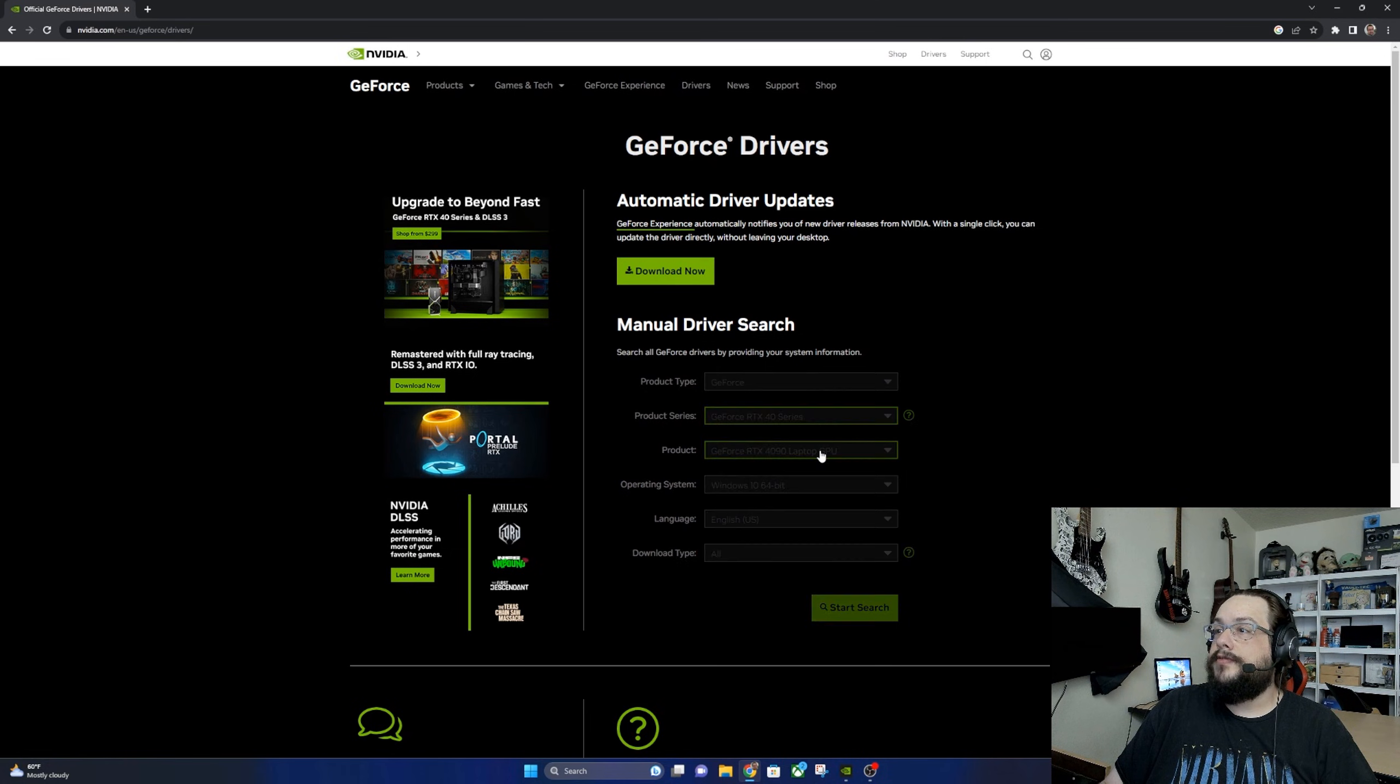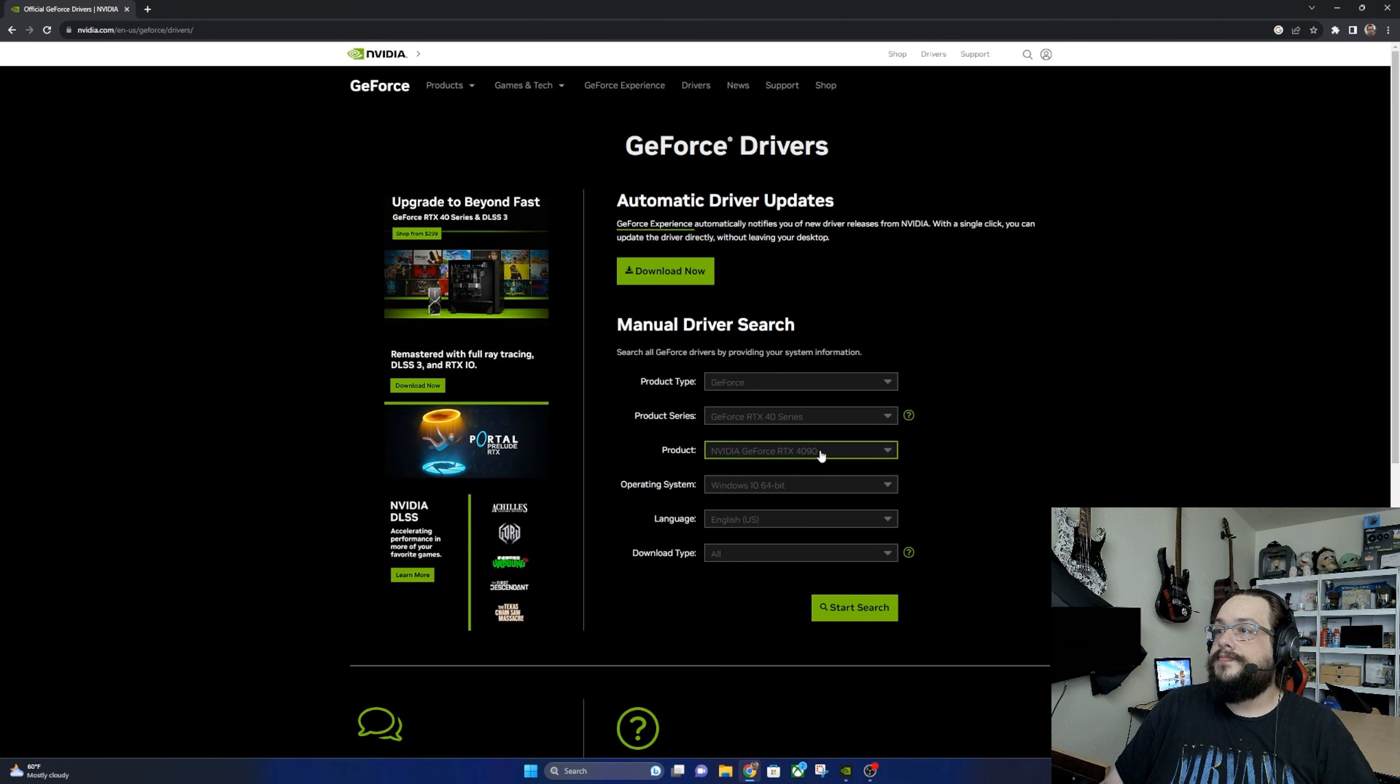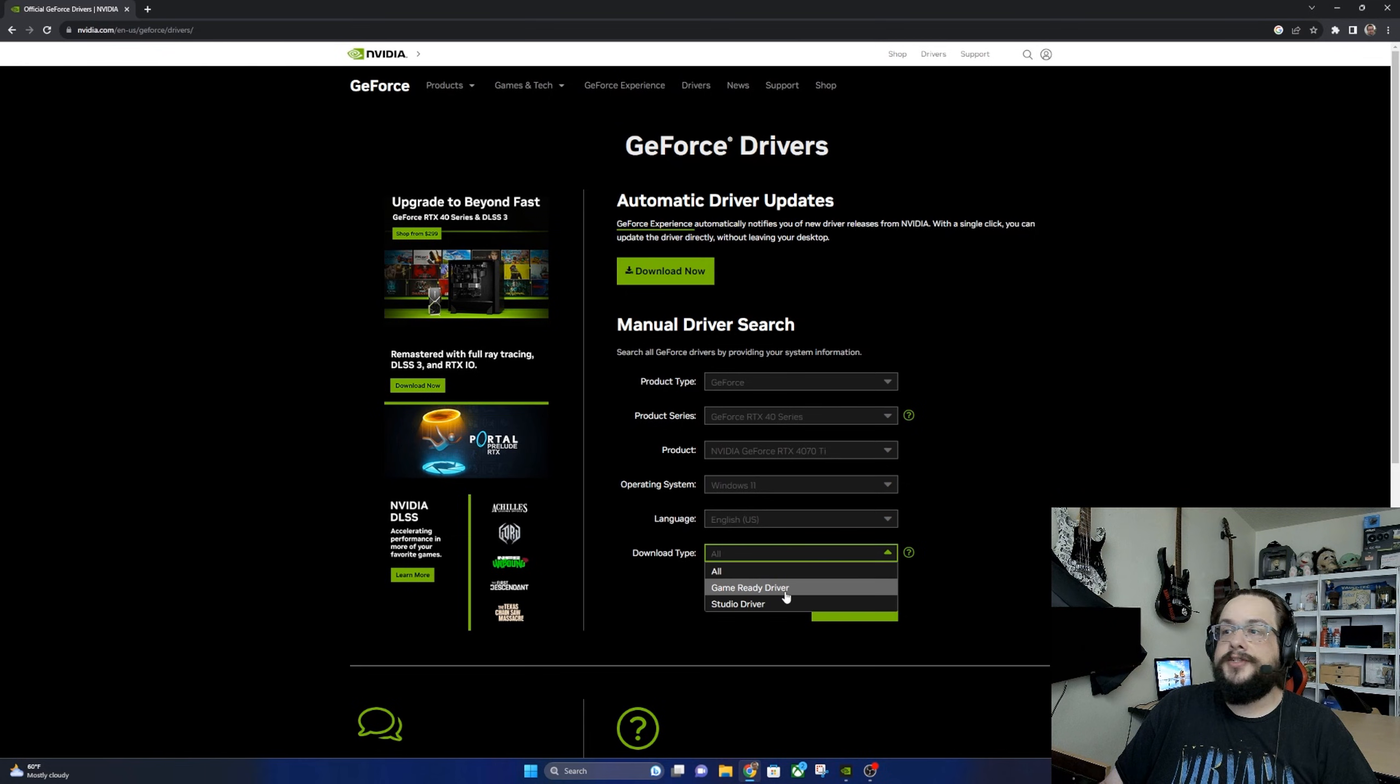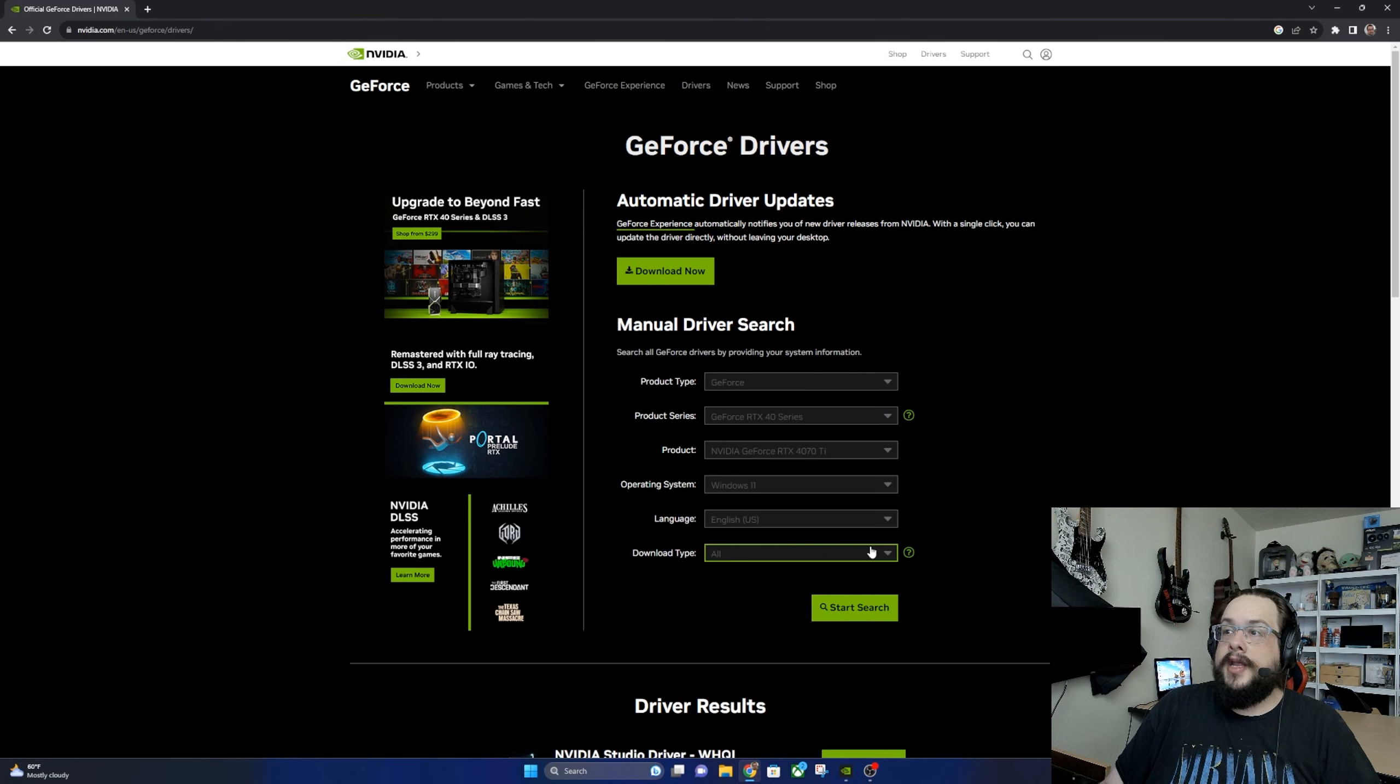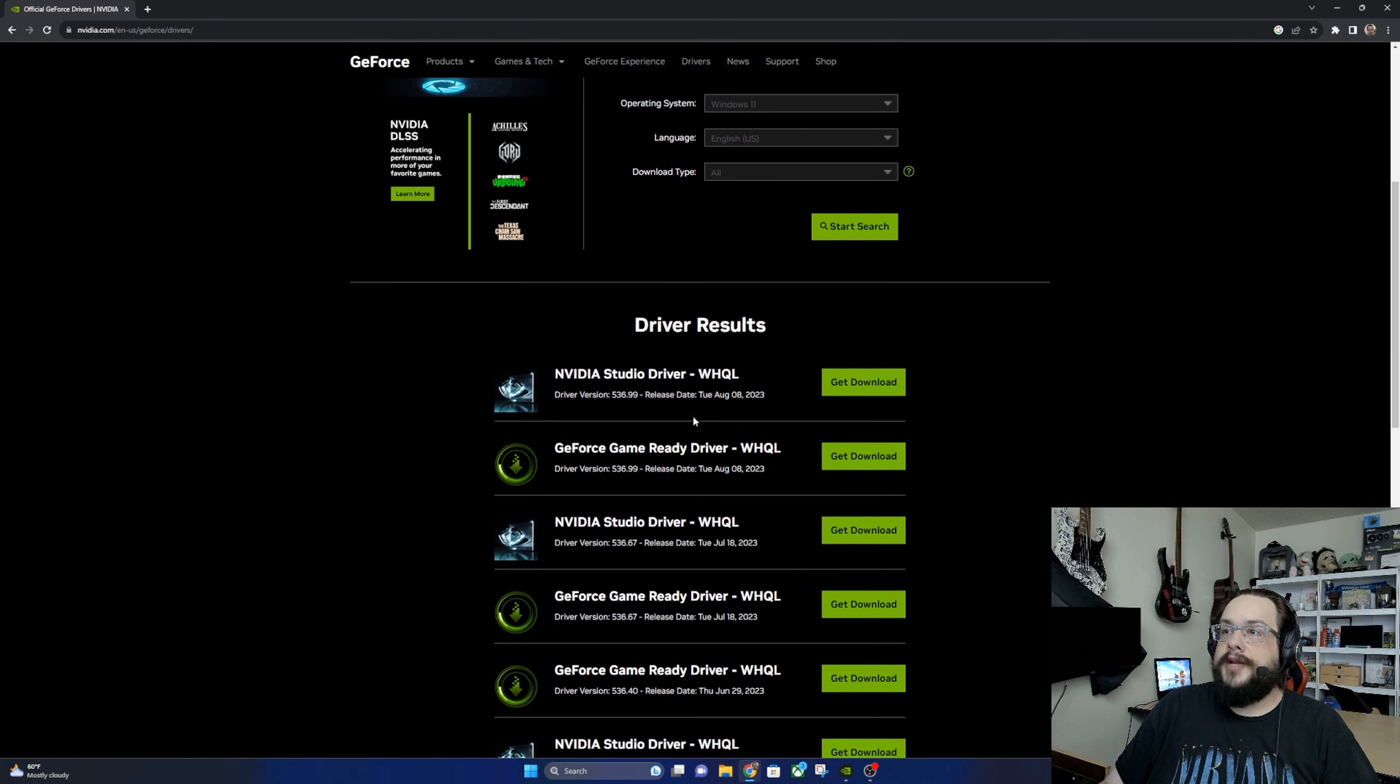Now I'm going to choose the 4070 Ti. I'm on Windows 11 in English. And download type, you could choose the game ready driver or the studio driver. So I'm going to go ahead and choose all so you can see both of them. And now that we searched, we scroll down and we can see all the driver results.